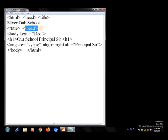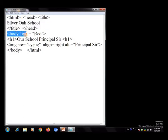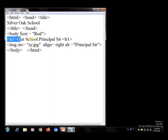In the Notepad we write: html, head, title — Silver Oak School — close title, close head. Then the body part: body text equal to red, so all text will be in red color. Then h1 — Our School Principal Sir — close h1. Then: img src equal to sy.jpg, align equal to right, alt equal to Principal Sir. Close body, close html.